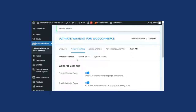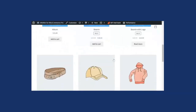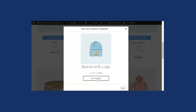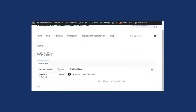In the premium version, we have added the feature of multiple wishlists. This allows users to create and add multiple wishlists, which helps increase customer engagement by letting users add products to different wishlists and categorize them accordingly. On the shop page, when you click Add to Wishlist, you get the option to select your wishlist — for example, Wishlist 1, My Best Products, or Ones I Love. After selecting and clicking on a wishlist, the product is added. Clicking View Wishlist shows how the user can manage products across multiple wishlists.